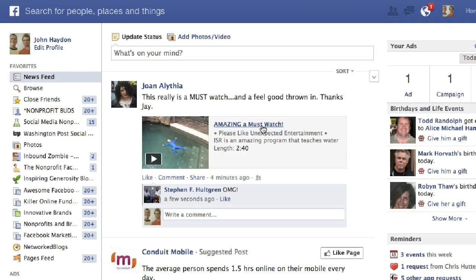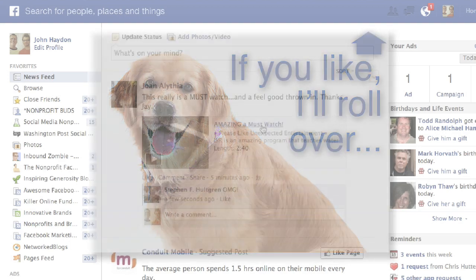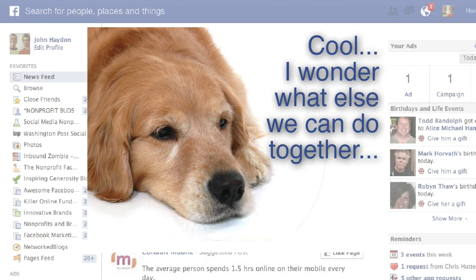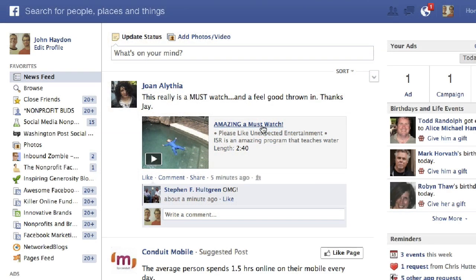This video is going to show you how to make a fan gate for free without any need to code or HTML. Basically we're talking about two images. A potential fan goes to your Facebook page, driven there by email or some other method. They see an image that prompts them to like the page. They like the page and they see another image, another message. It's an effective way to convert fans, especially if you're driving traffic from social media, your website, or email.